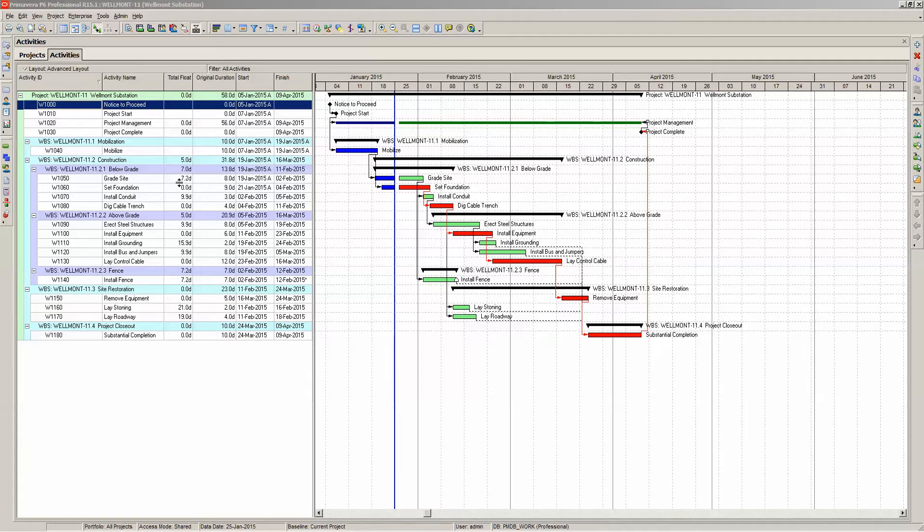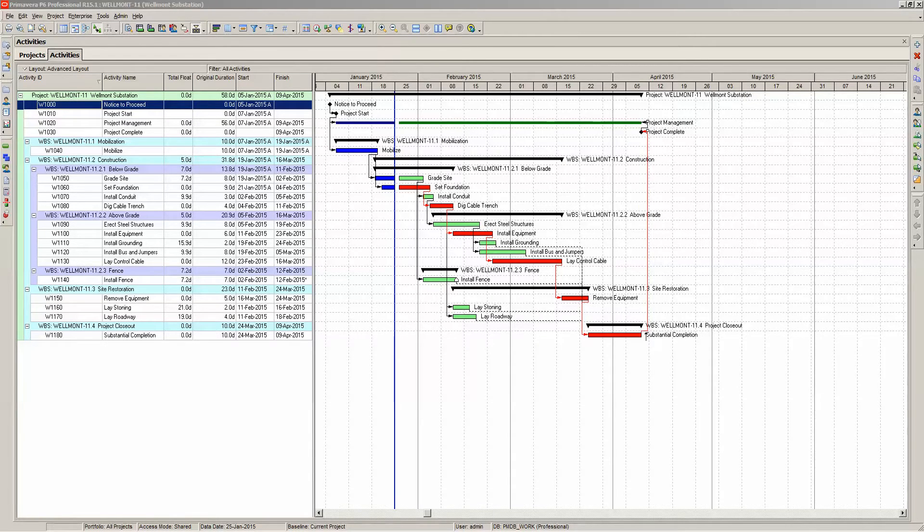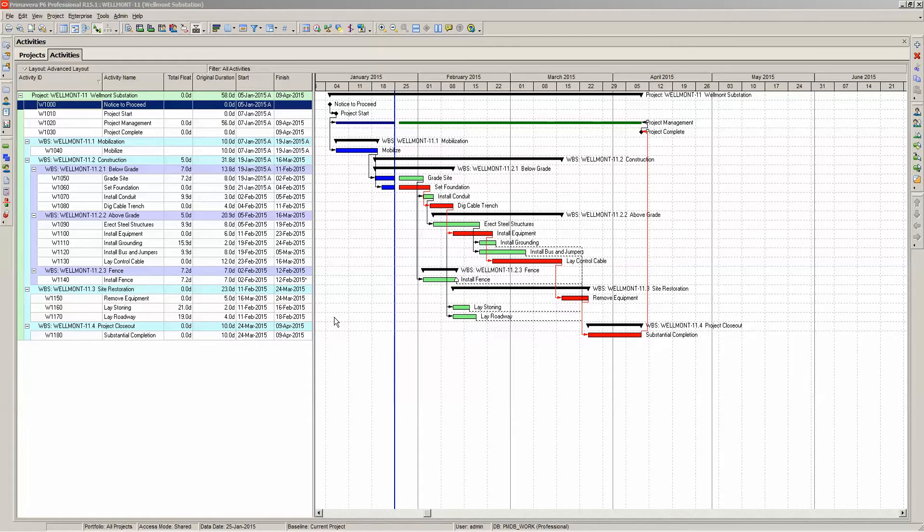But many users also want to see the total float on the Gantt chart as well. As the saying goes, a picture is worth a thousand words. If you can see the total float on the Gantt chart, it can give you a better understanding of what's going on with the total float in your schedule.